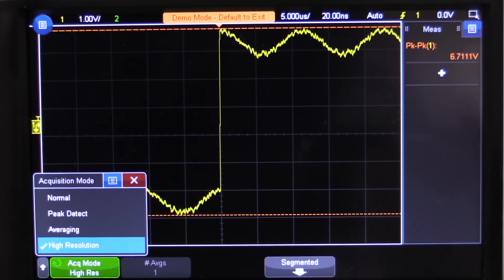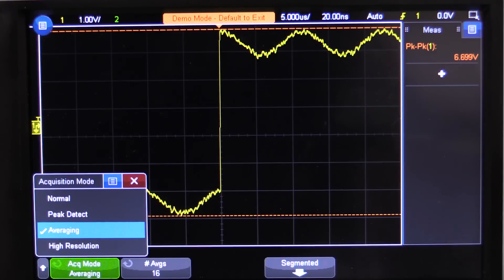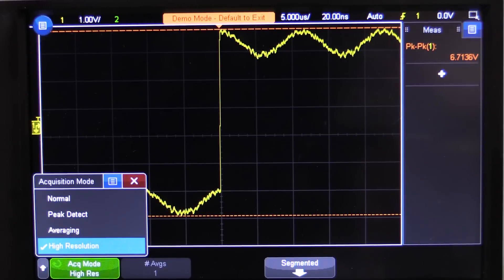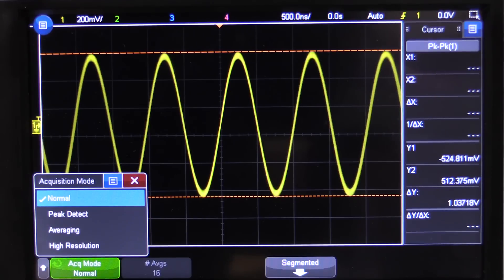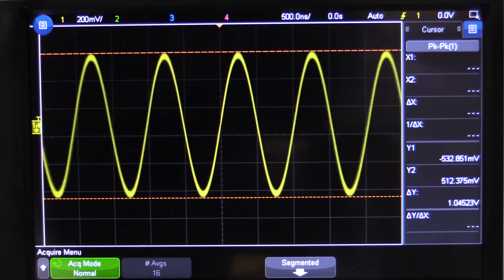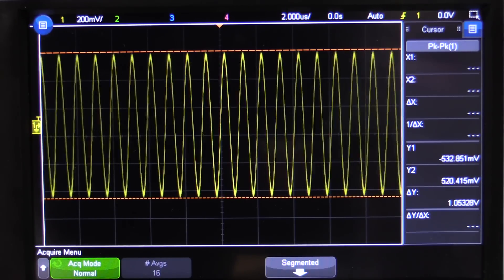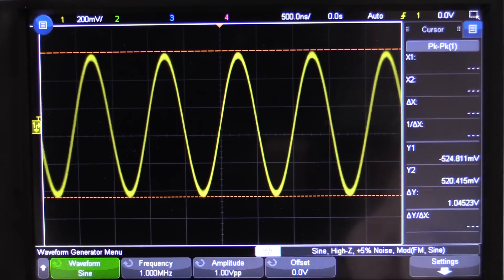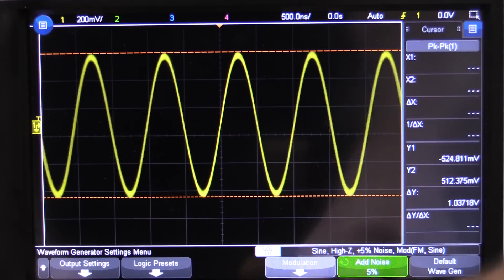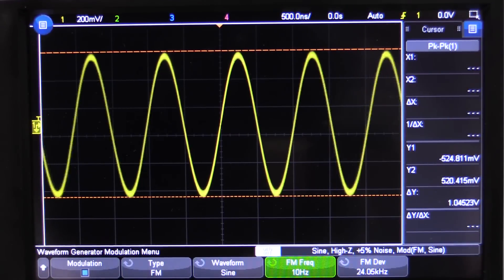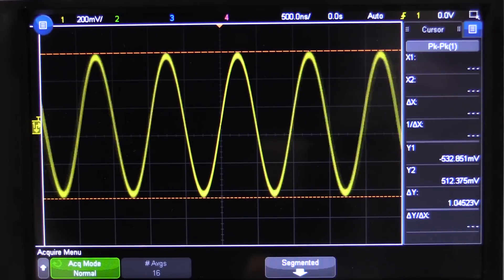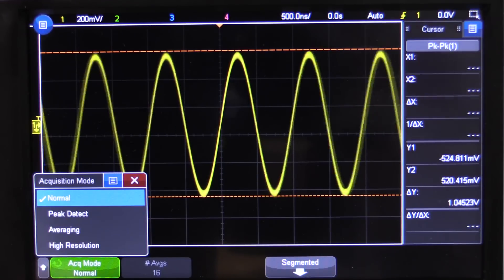These are two entirely different ways of averaging, and this is just one practical example where there's almost very little difference between them. But as I'll show later, we will actually be able to measure the difference. If we have a look at something like this 1MHz FM modulated sine wave — modulated at 10Hz — I think you'll see quite a substantial difference between the modes.